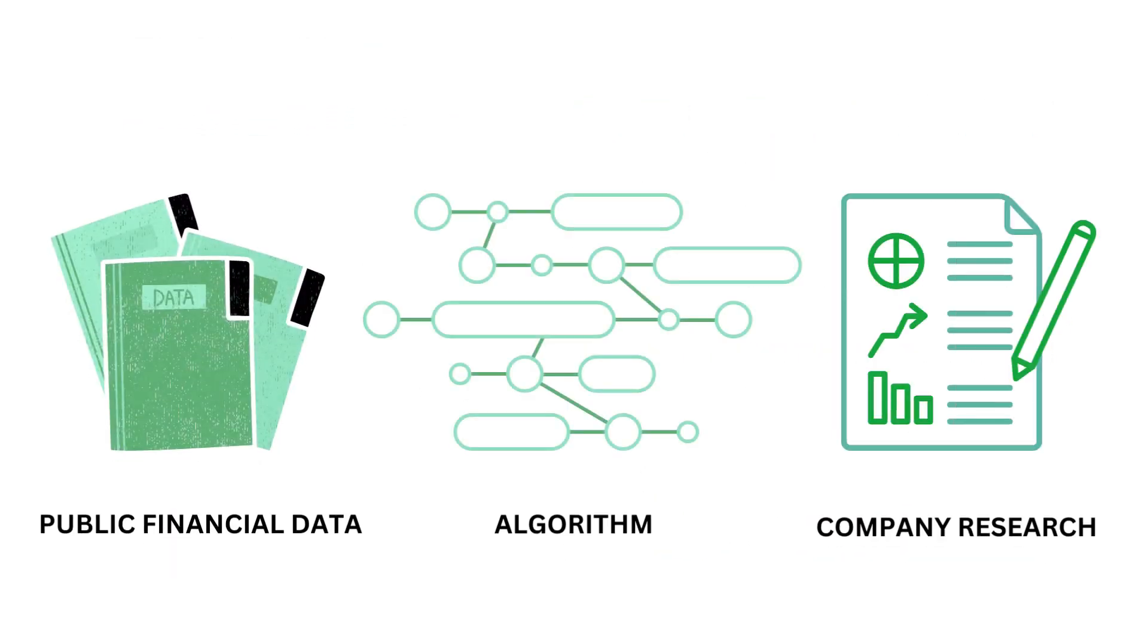This analysis uses public financial data, research, and a proprietary algorithm to come up with this company's grades.